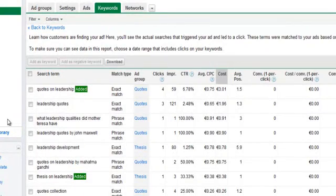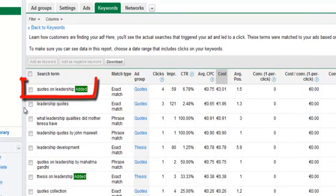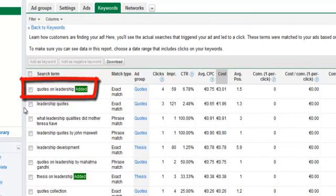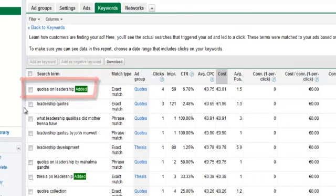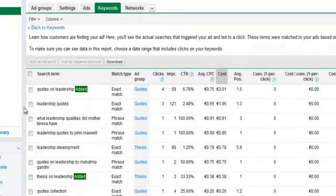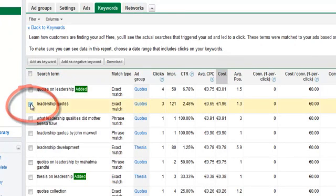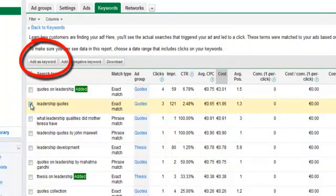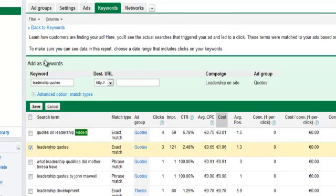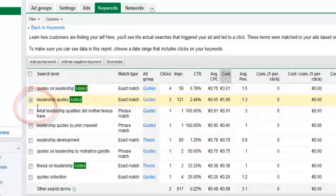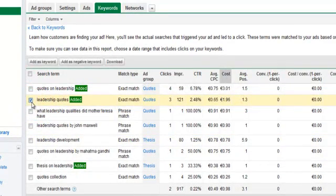Firstly, it shows you the exact terms people enter on Google to find your ad. You can add these terms as keywords to attract the correct traffic to your website. Just tick the box to the left of the search term like this and scroll up the page and click Add as Keyword. Once you click Save, the bid and URL will filter through automatically for this campaign.